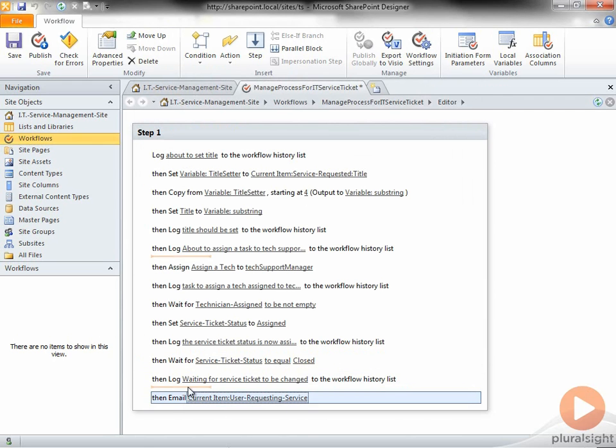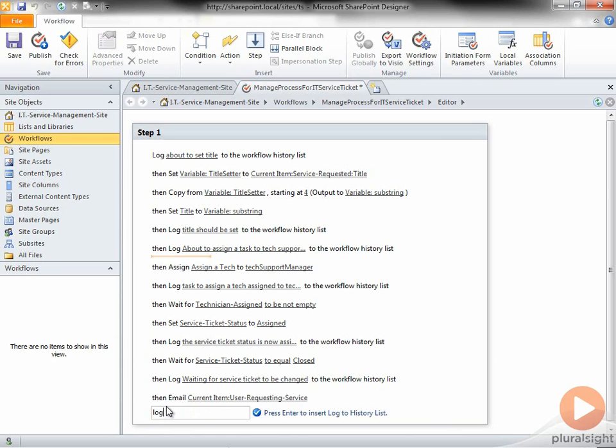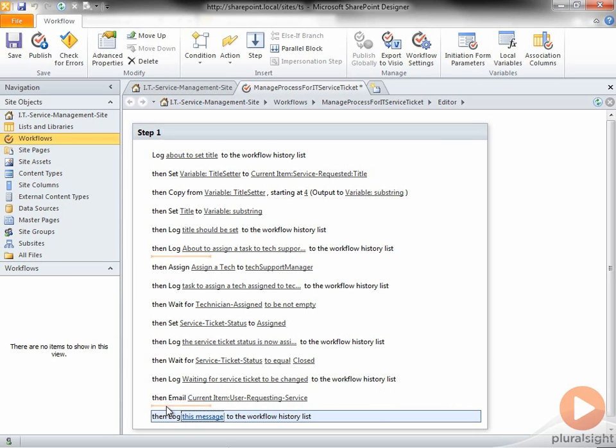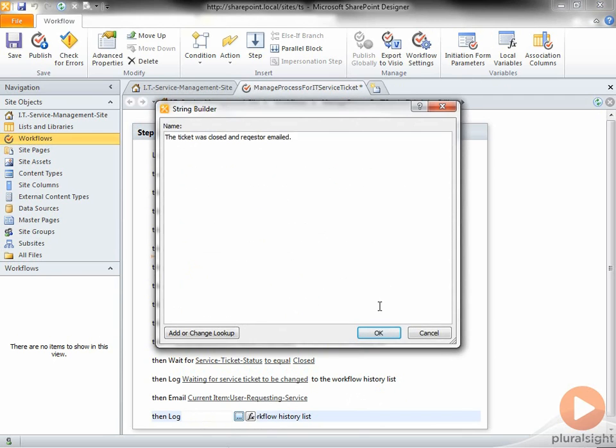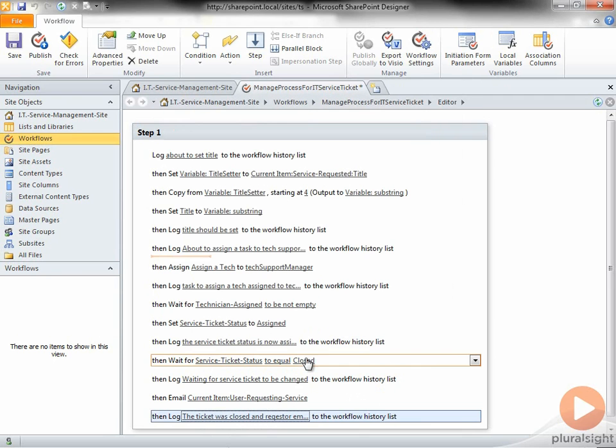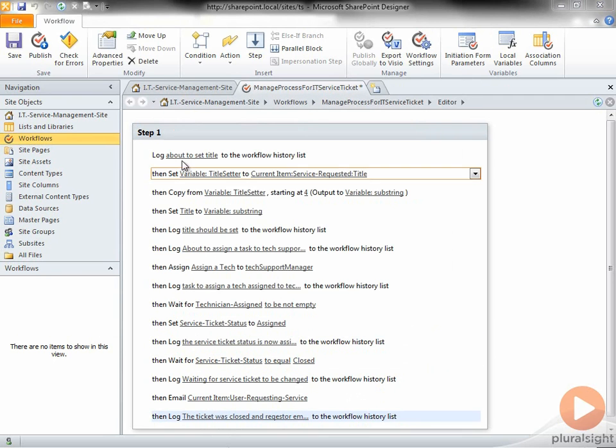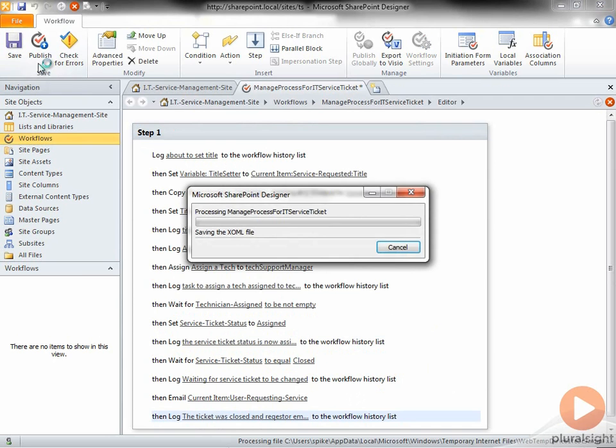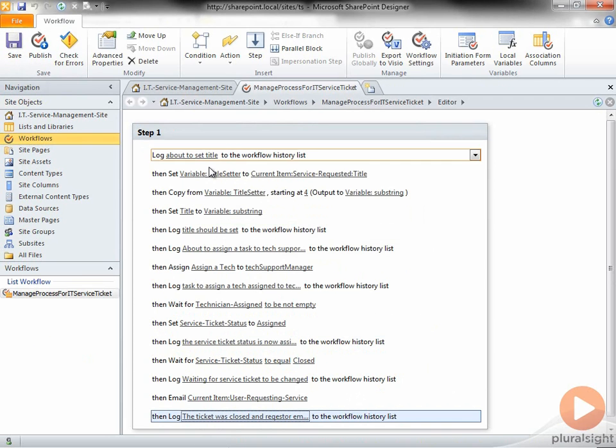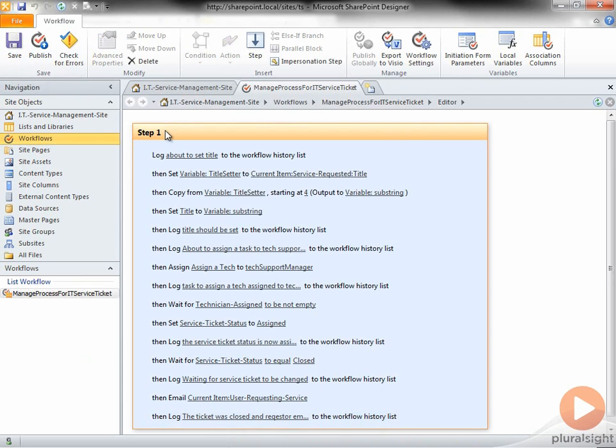I'll log the Ticket was closed and request or emailed to the History List. I'll click Save. I'll go ahead and change the text in the step, and then click Save again.